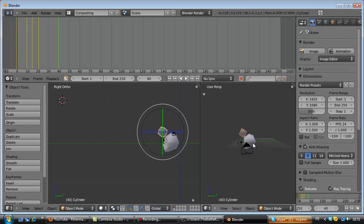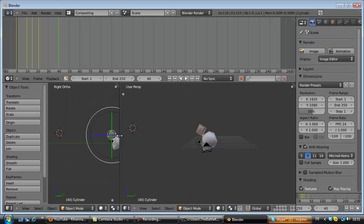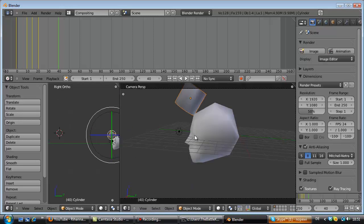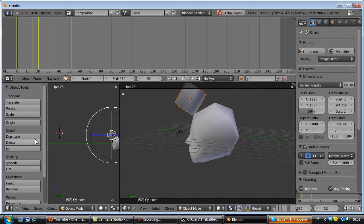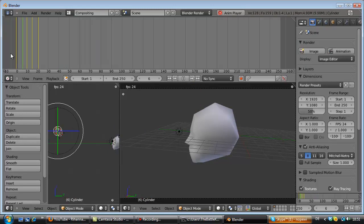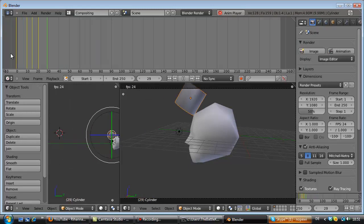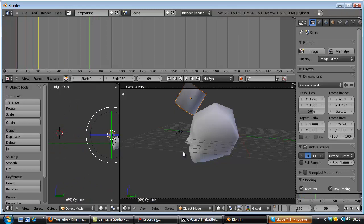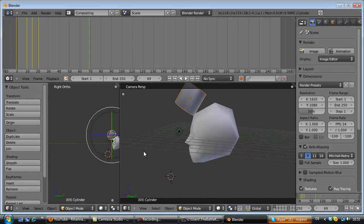When we look through the camera by pressing zero on your numpad it looks like this. Now start scene. Great.